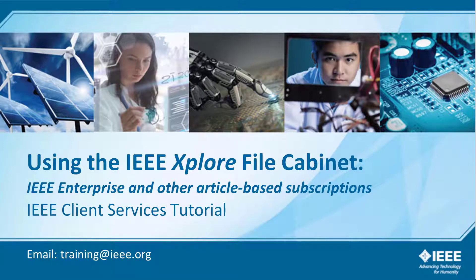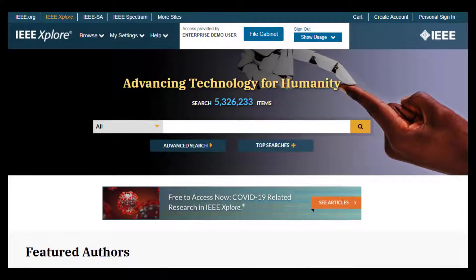Using the IEEE Explore file cabinet. Some institutional subscriptions use a file cabinet feature. This functionality allows users to download papers from a number of IEEE Explore collections and store them in an electronic file cabinet, which is shared throughout the institution.